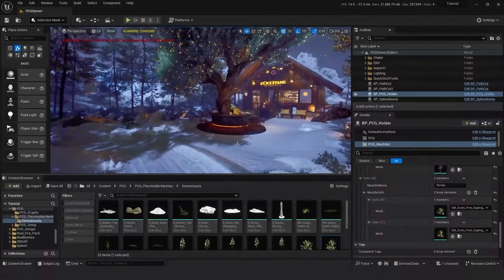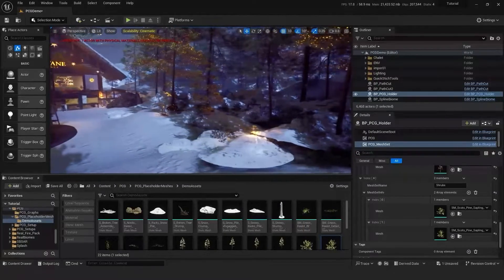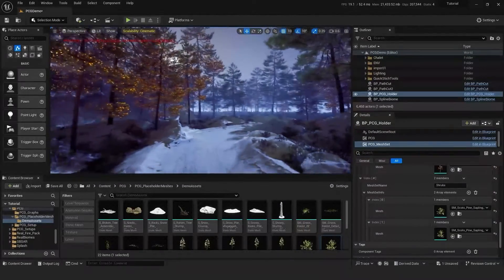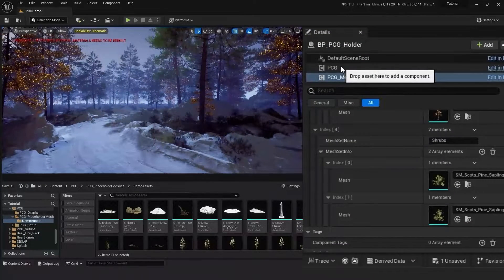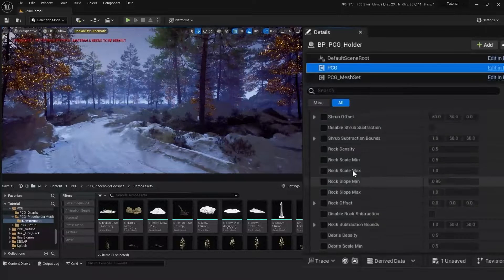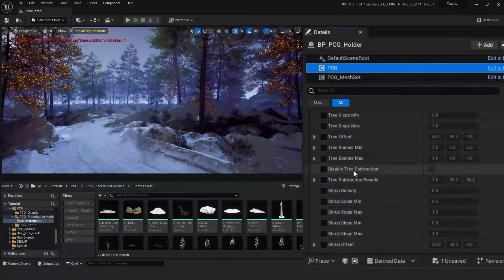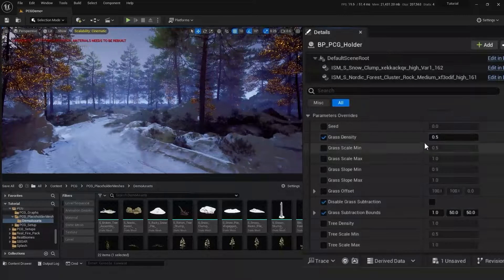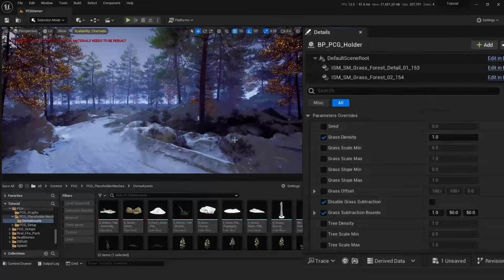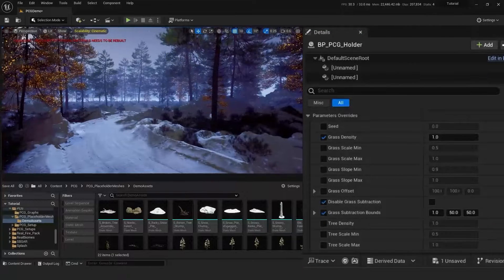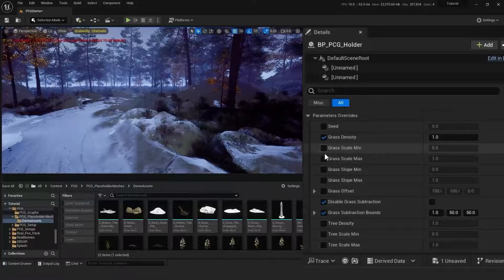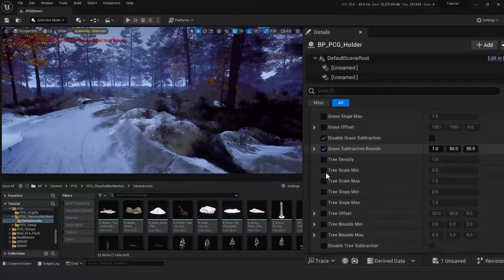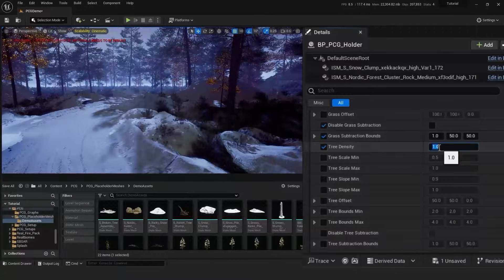Does look like a few of the meshes are spawning on our path though, so we might want to just go and adjust the radius of the subtraction. I think the grass might need the density adjusting and the same for the trees as well.